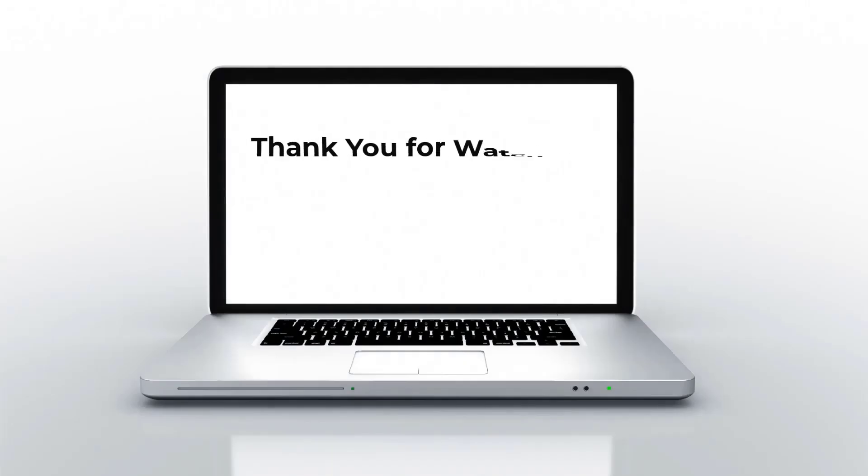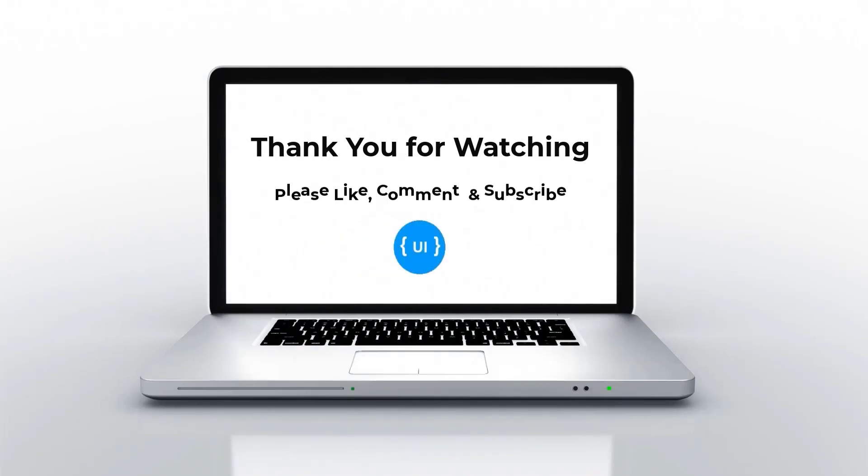That's all for today. Please like this video, subscribe my channel and support me. Thank you. Bye.